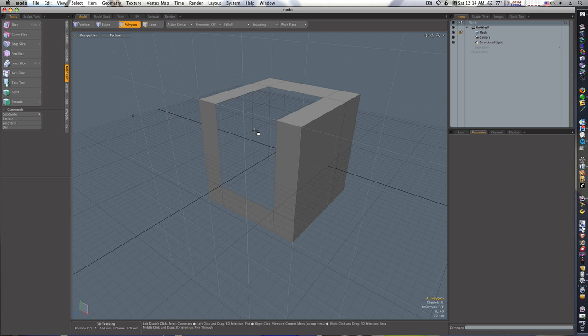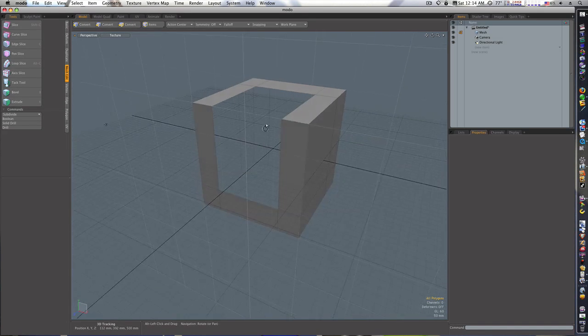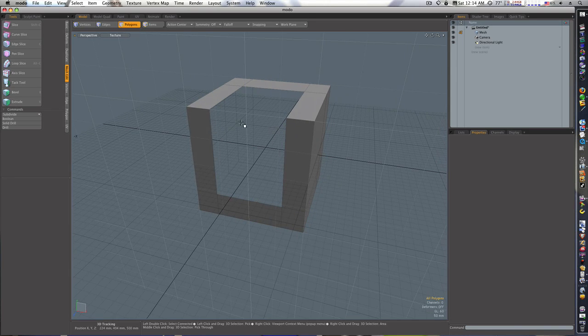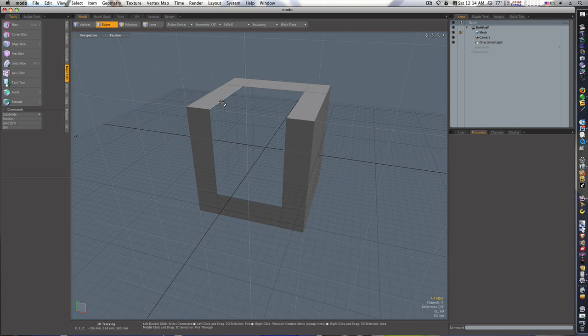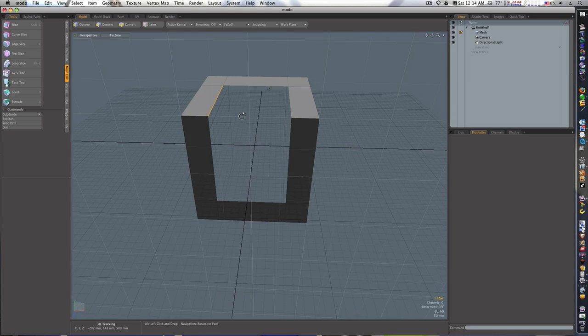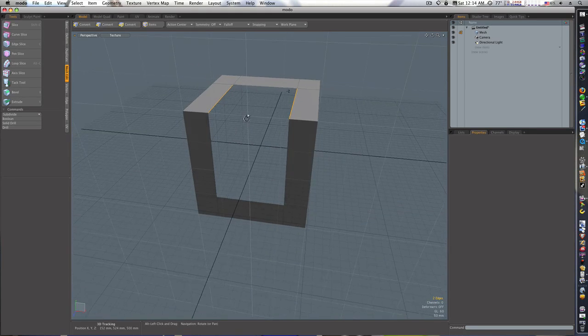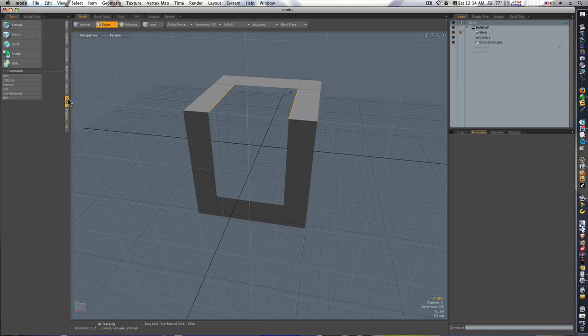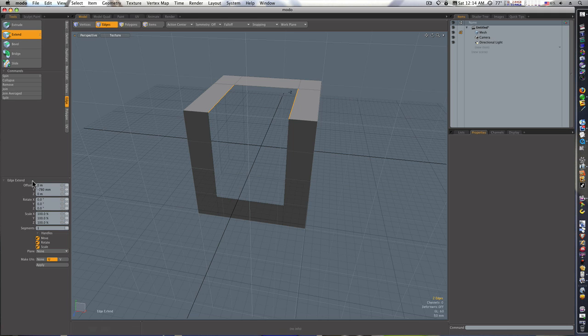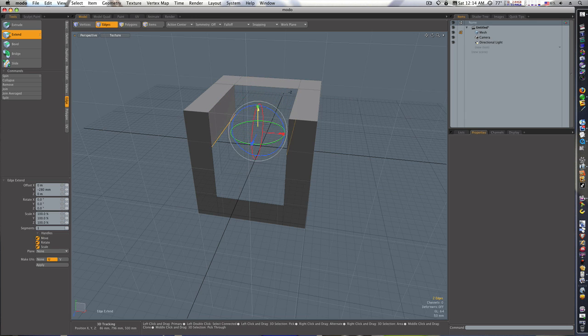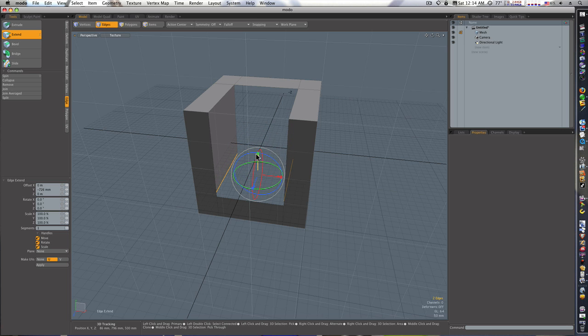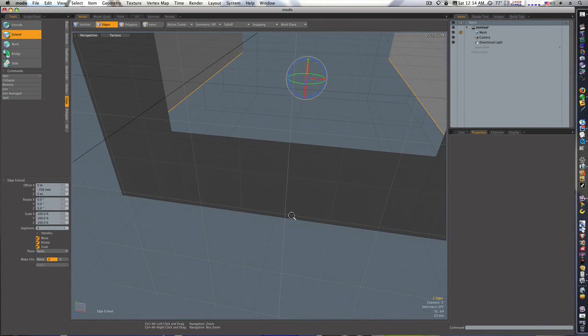Okay, now we have our geometry cut up. Let's select these faces, hit delete and get rid of them. Now we got us an outline of a chair. Let's go to edge mode, let's select our edges here. Let's go to our edge menu and let's select Extend. I have move, rotate, scale checked. Okay, click on the viewport to activate the tool and let's move these down here.